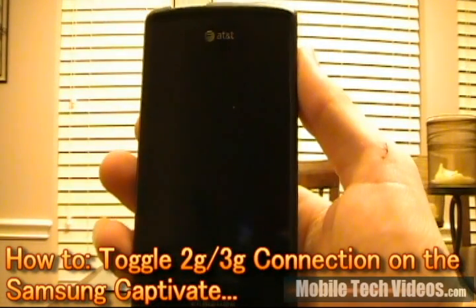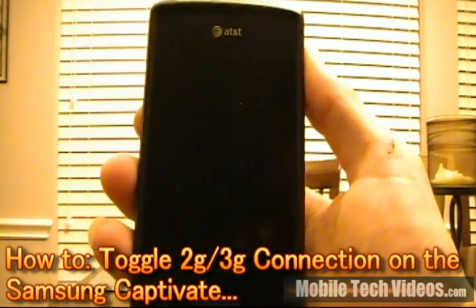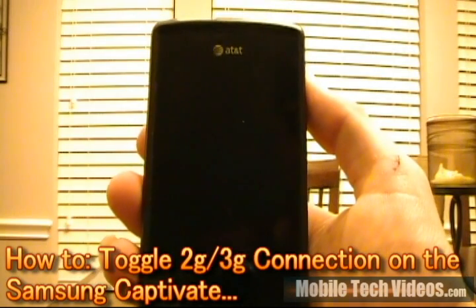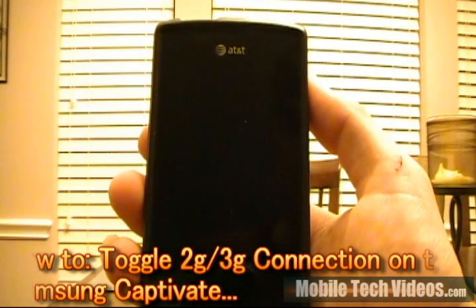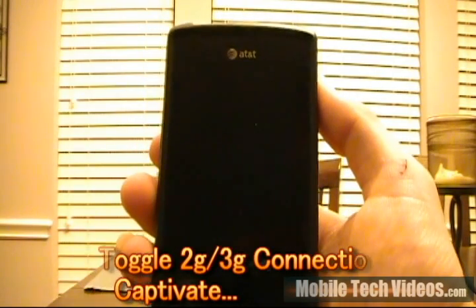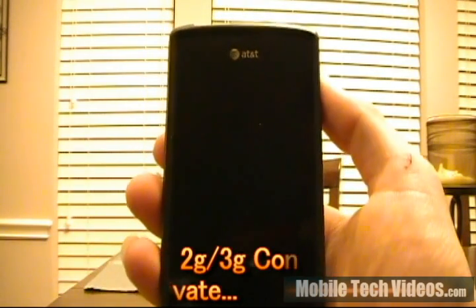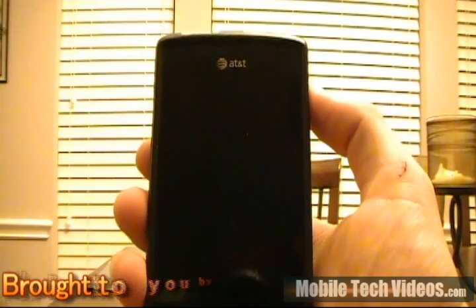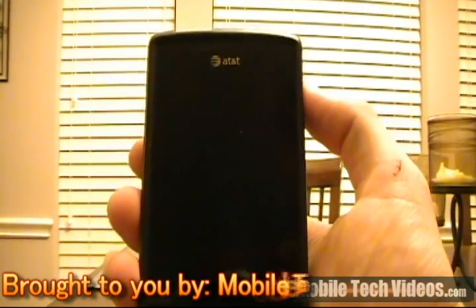Hey, it's Josh with Mobile Tech Videos. Today we'll be talking about how to switch from EDGE to 3G and 3G to EDGE on the Samsung Captivate. This also may apply to other Galaxy S devices.